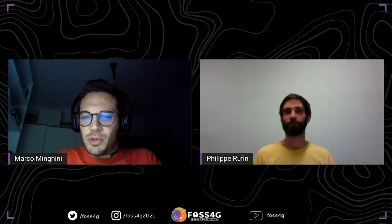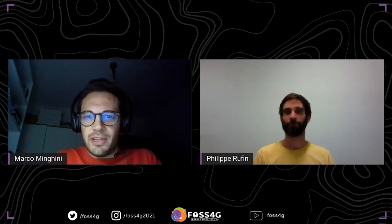Welcome everyone to this next talk of the academic track of FOSS4G 2021. My name is Marco Minghini from Italy. It is my pleasure to introduce the next speaker of this session, Philippe Ruffin.